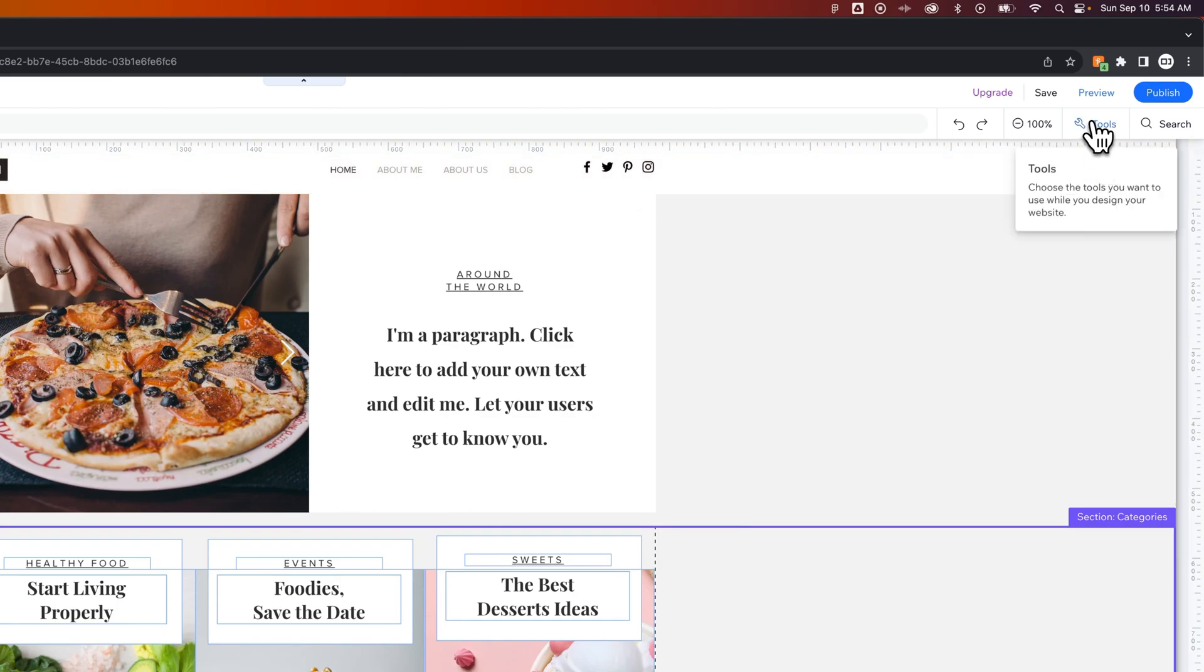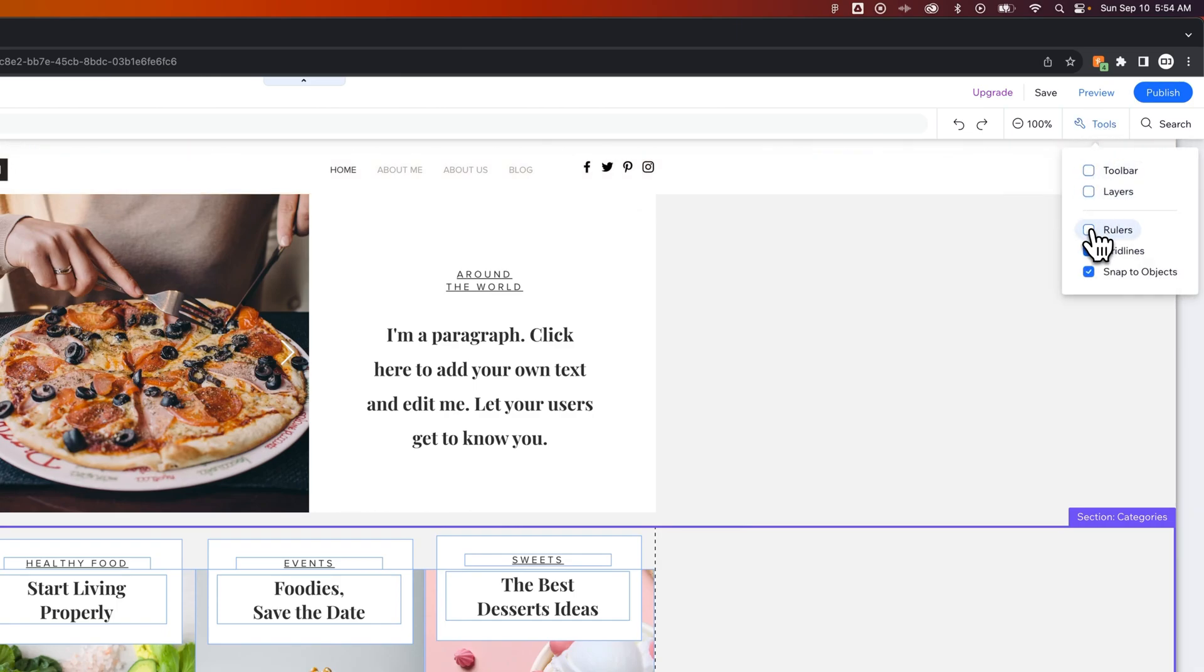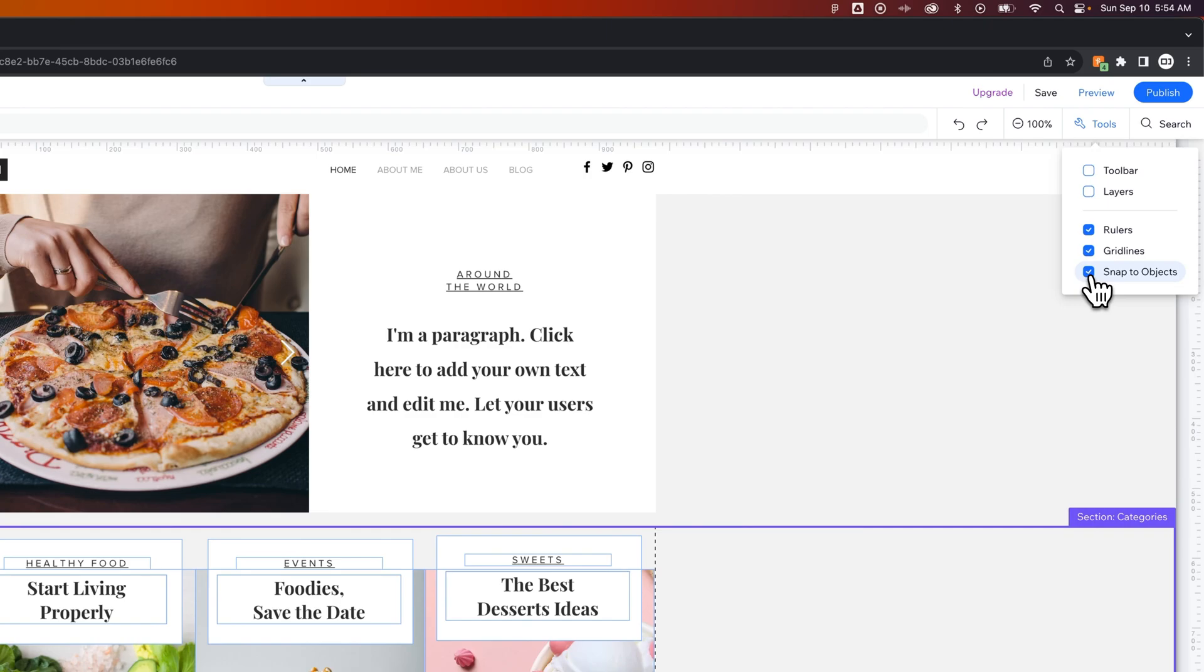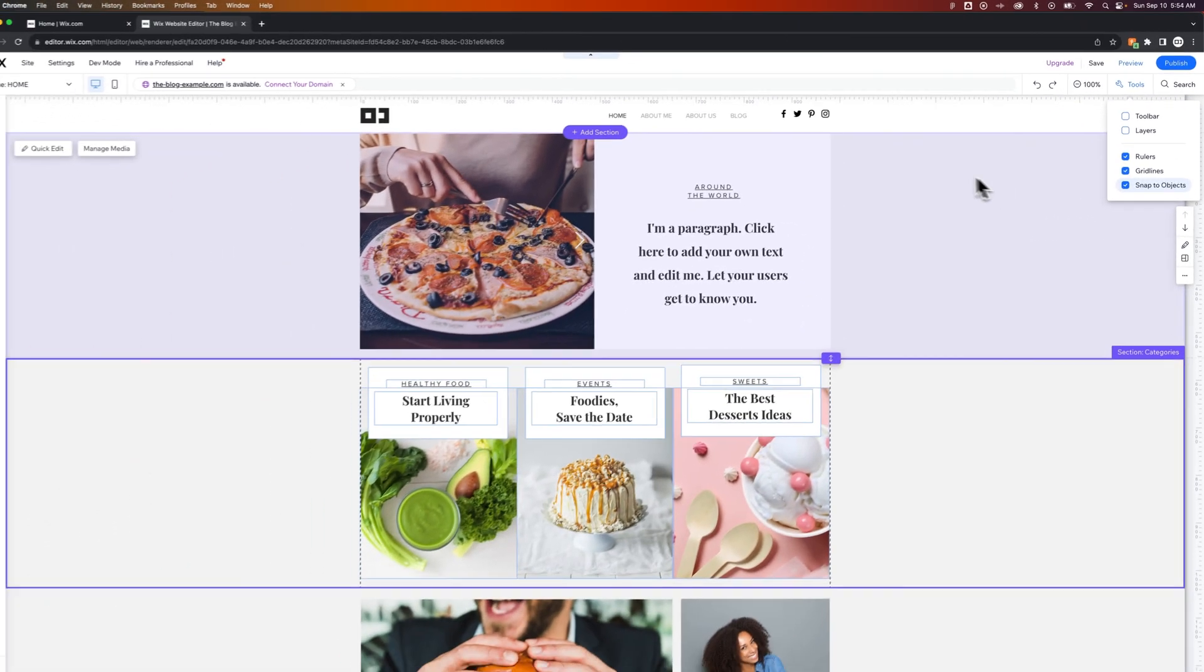In the Tools dropdown, you can turn on or off rulers. You can also turn on or off Snap to Objects, which will come into play when we create some guides.